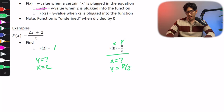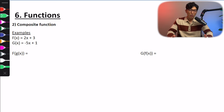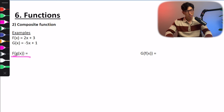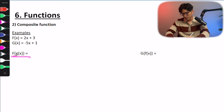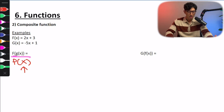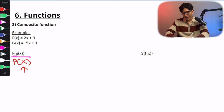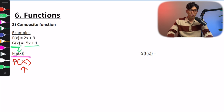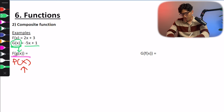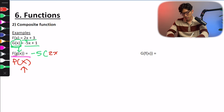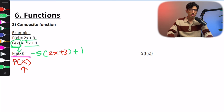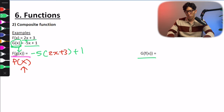Composite functions are just a fancy way of saying function inside a function. For example, f(g(x)) — instead of x inside f, we now have g(x), another function. f(g(x)) essentially means plug g(x) in for x in f(x). So f(g(x)) is going to look like minus 5 times (2x + 3) plus 1. g(f(x)) works the same way — you just plug in whatever function is between the parentheses.